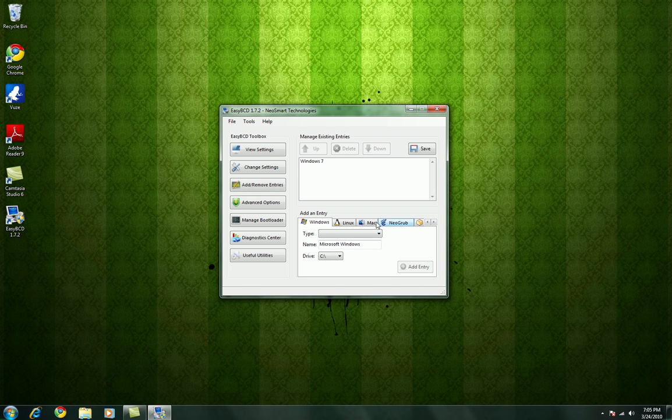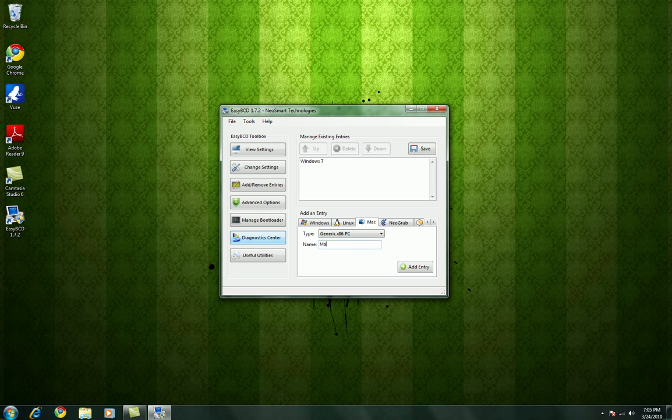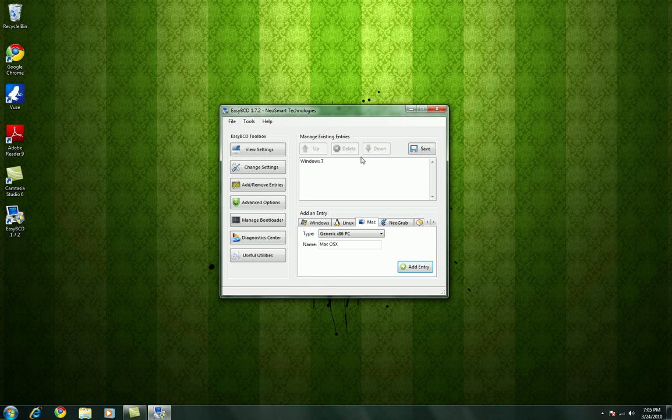Guess not. It messes up pretty often. As you can see, it says it's been added, but it doesn't show up.